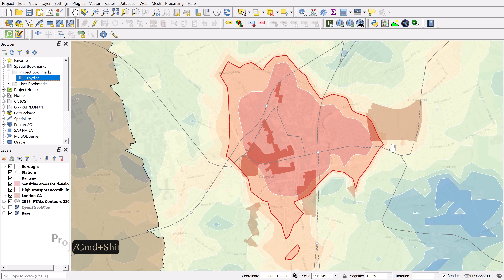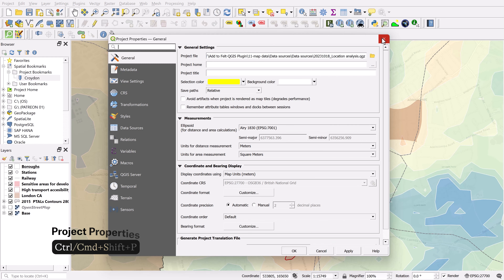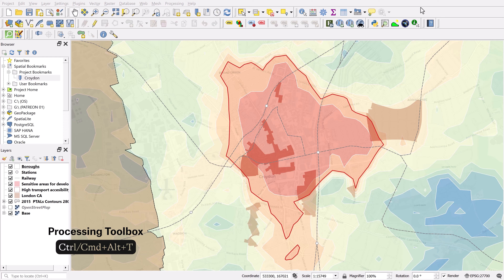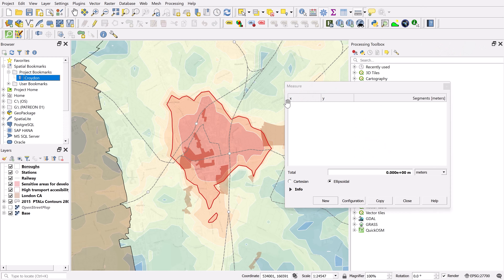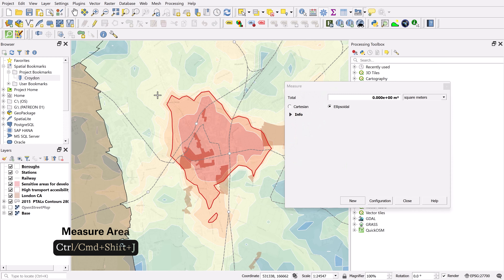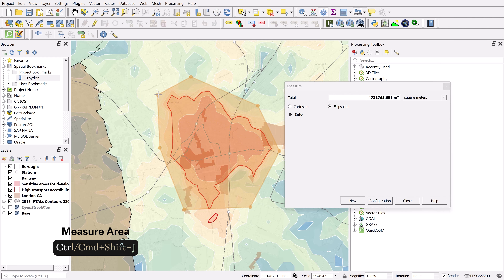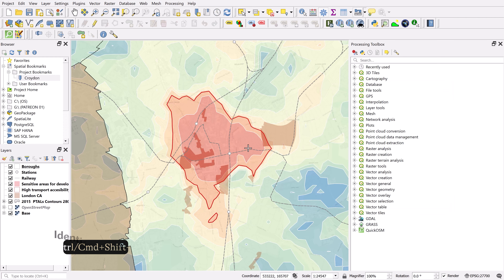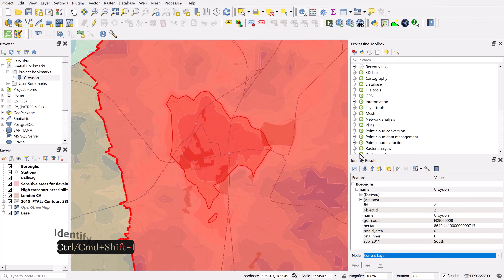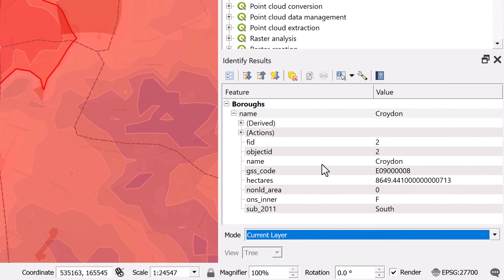If you want to check out your project properties, hold Ctrl or Command and hit Shift+P. For tools: to open the toolbox hold Ctrl or Command+Alt+T. To measure a line use Ctrl+Shift+M; to measure area use Ctrl+Shift+J. To identify features, use Ctrl+Shift+I and then select a feature — this brings up the identify results panel with detailed information on the different data fields.